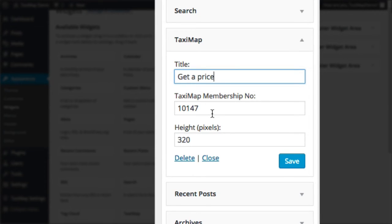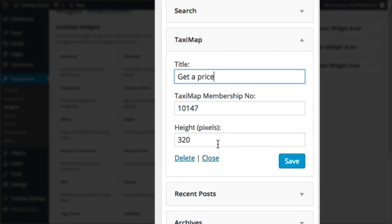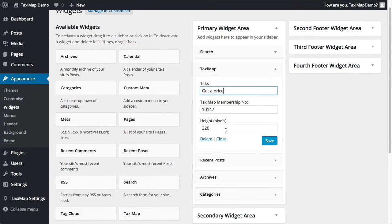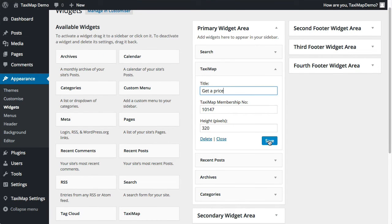It's already got my membership number in there and it's asking me to specify a height. You can leave this as it is or you can adjust it to match your template. Click save.